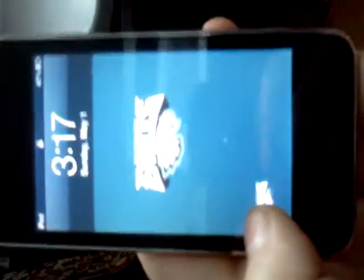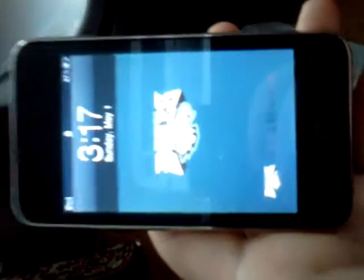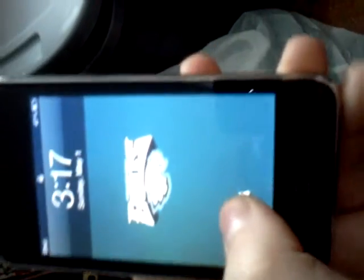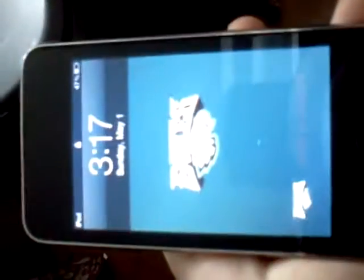Hi YouTube, I'm just going to do a video on the upsides and downsides of jailbreaking an iPod. This is my jailbroken iPod, second generation. To learn how to jailbreak you have to watch other videos.